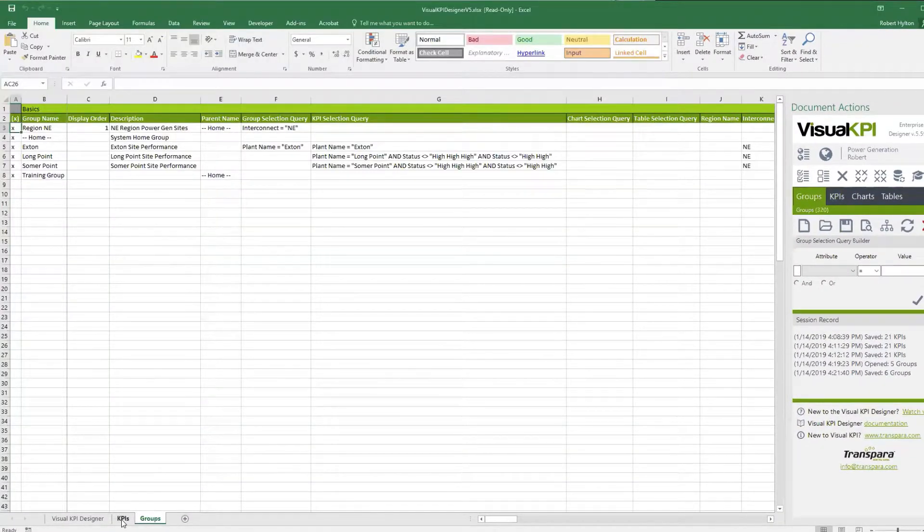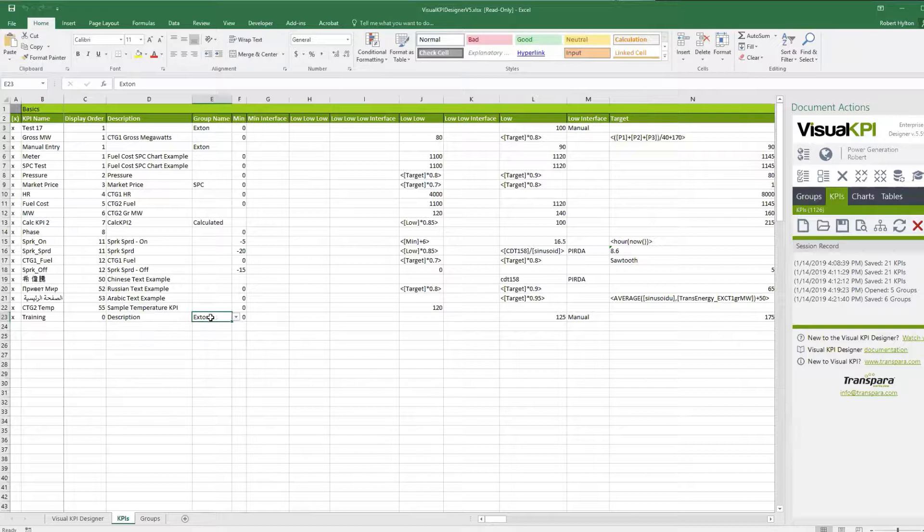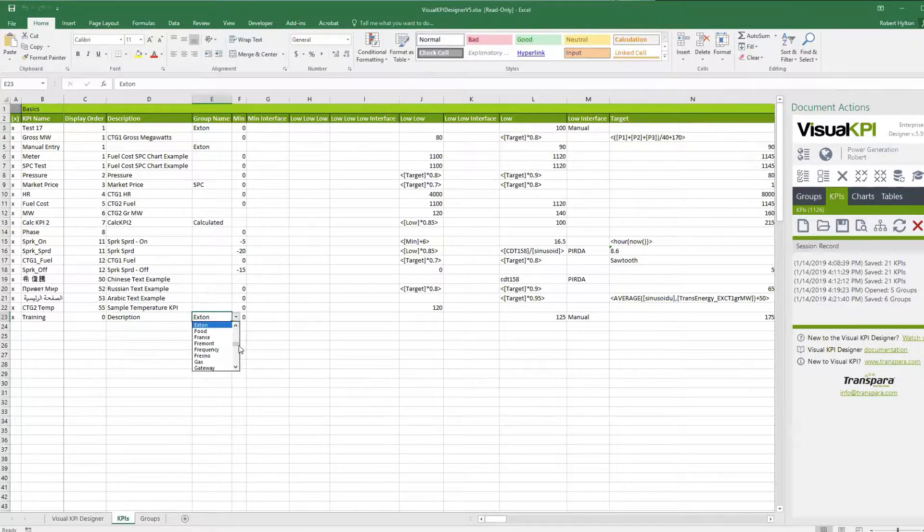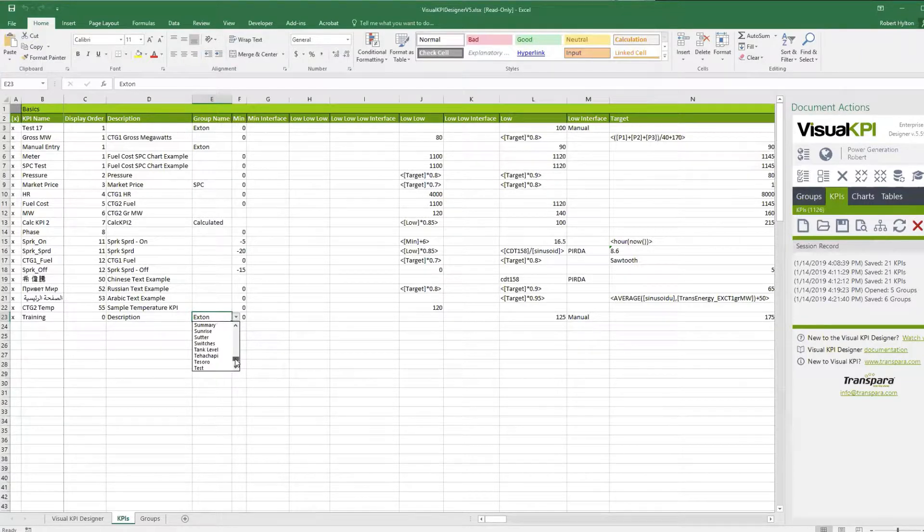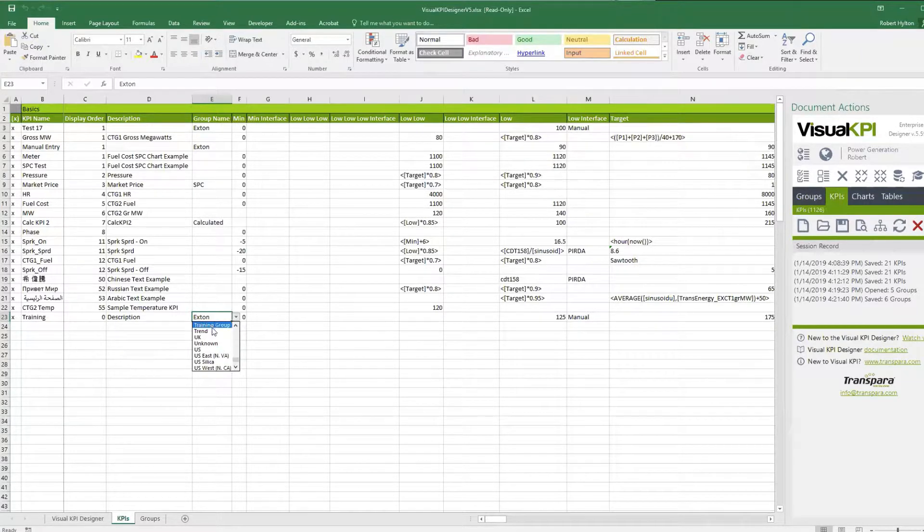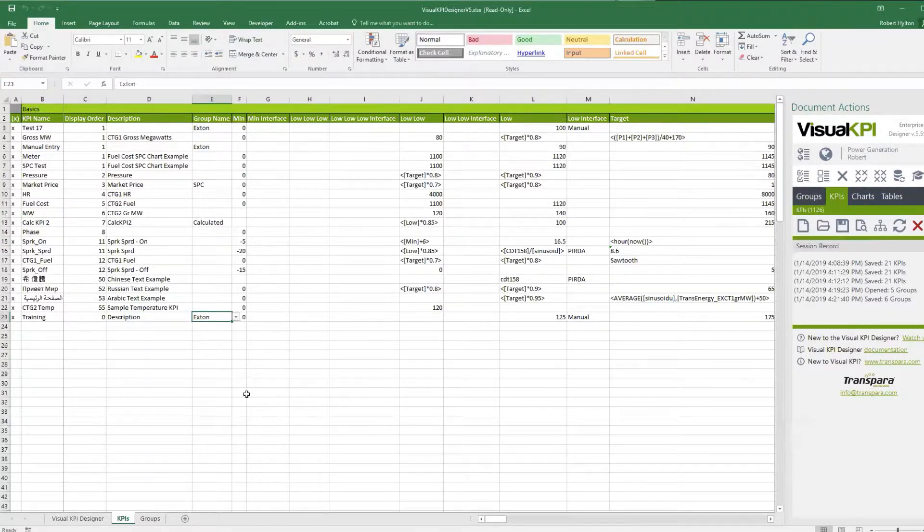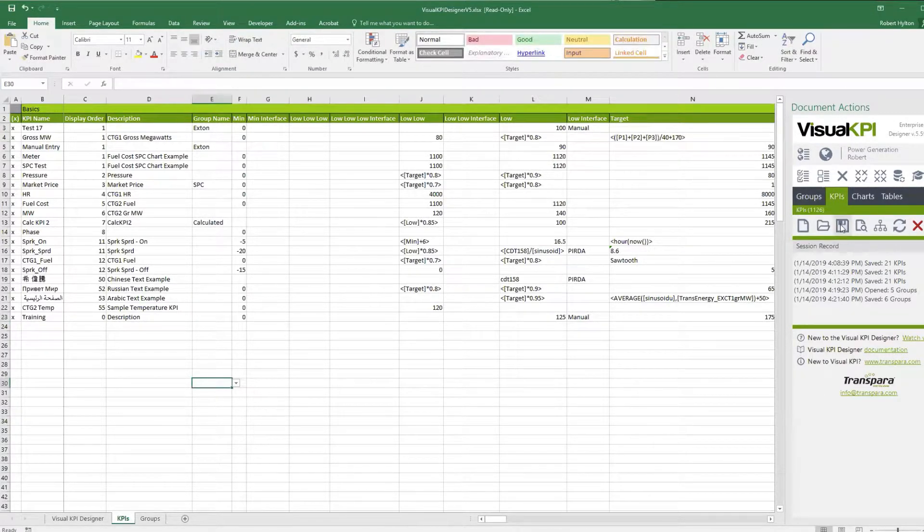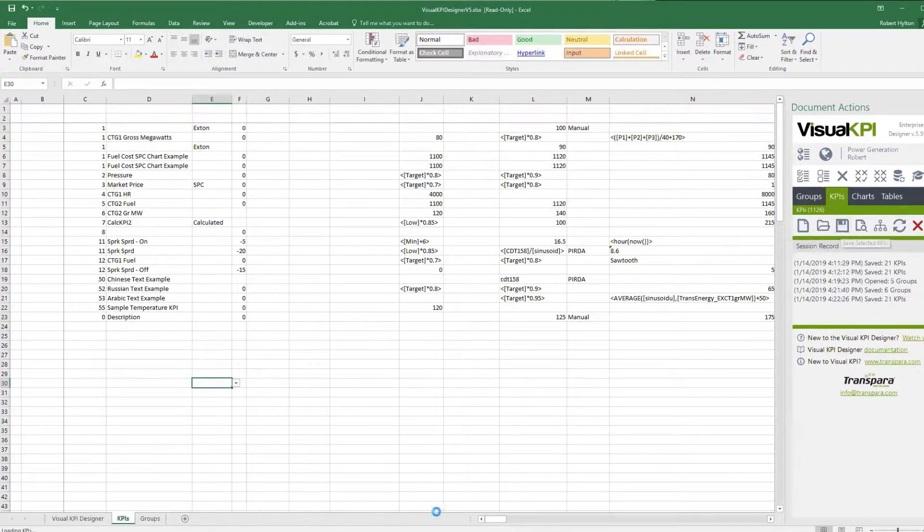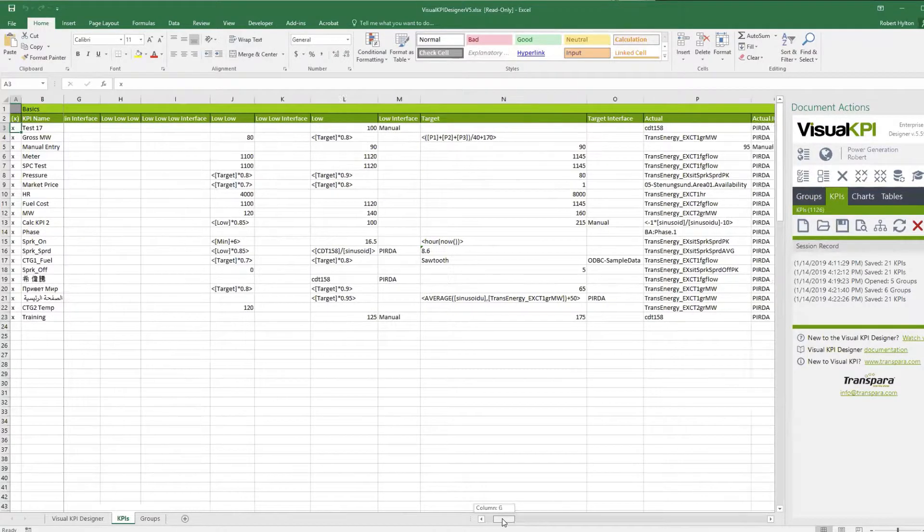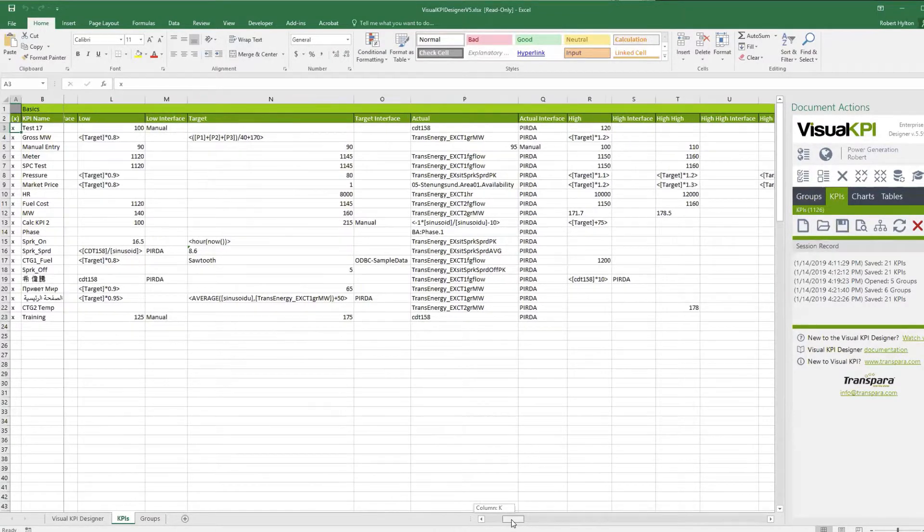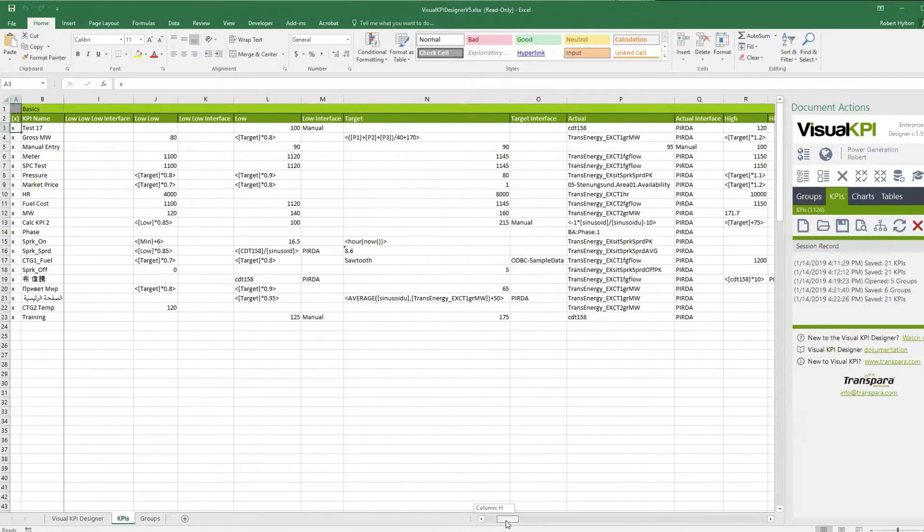So now I have a new group, but I don't have anything in it. If I wanted to, I could go over to the KPIs tab, and instead of this being part of the Exton group, I could say make it part of the Training Group. Right there. I'm not going to do that here. What I'm going to do is actually delete the Exton part and say, you're no longer a member of Exton unless we define that for you.